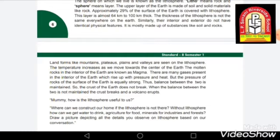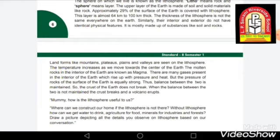The temperature increases as we move towards the center of the Earth — the center of the Earth has the highest temperature. There are molten rocks, also called magma, which is basically a fluid or hot molten rock in a liquid form, like an orangish liquid. It is very hot — so high in temperature at the center that the rocks get converted into liquid form.